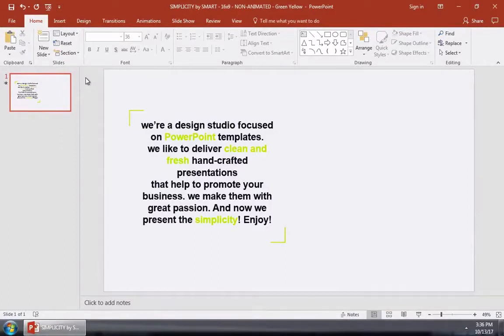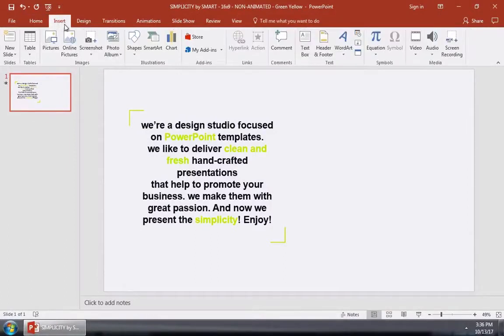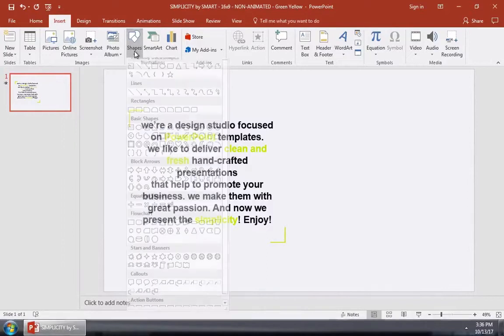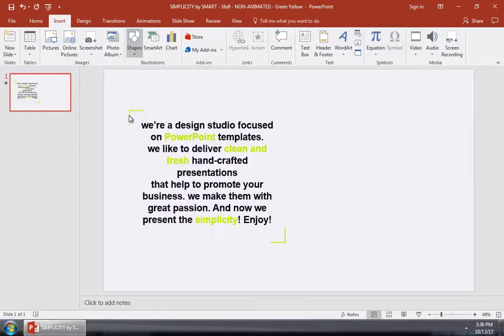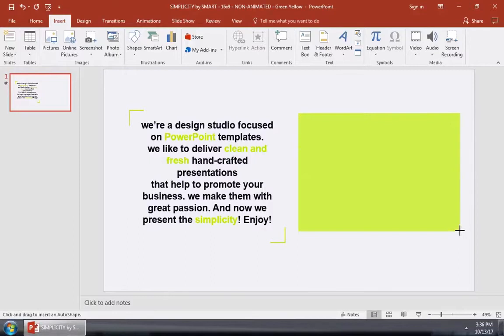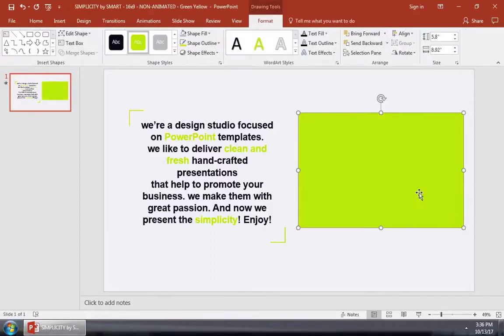Instead of just inserting an image, let's start off by drawing a shape on the Insert tab. I'll grab a rectangle shape and then click and drag over the slide to draw a box to put an image inside of.